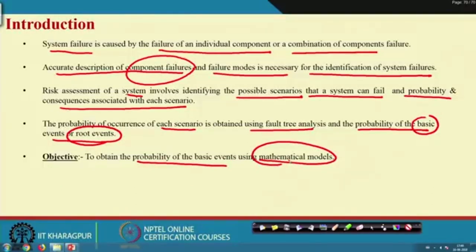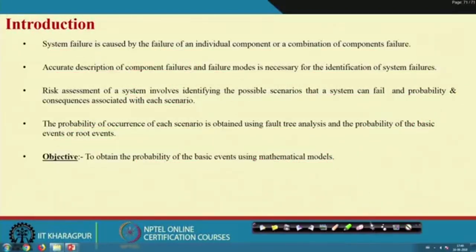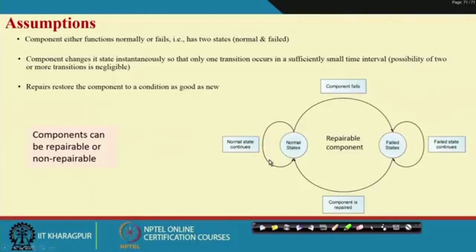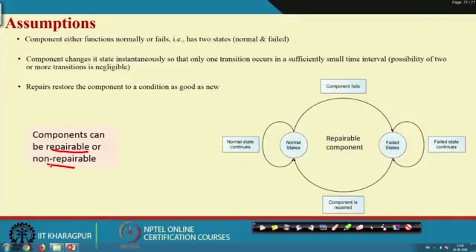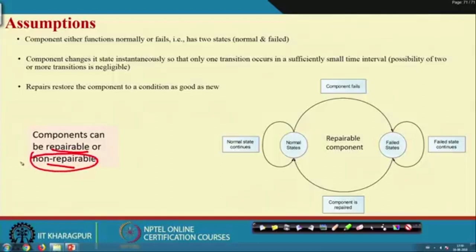It is not a conceptual or graphical model; it is a mathematical model. A component can be repairable or non-repairable. Some kinds of valves, once failed, cannot be repaired and must be replaced with a new valve, but some valves can be repaired. Non-repairable components require one kind of mathematics, and repairable components require another. Today's presentation deals with non-repairable units.